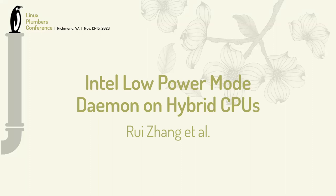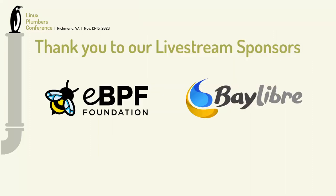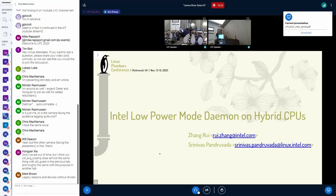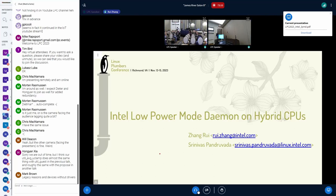Okay, hello everyone. My name is Zhang-Ri Srinivas and I work for Intel.